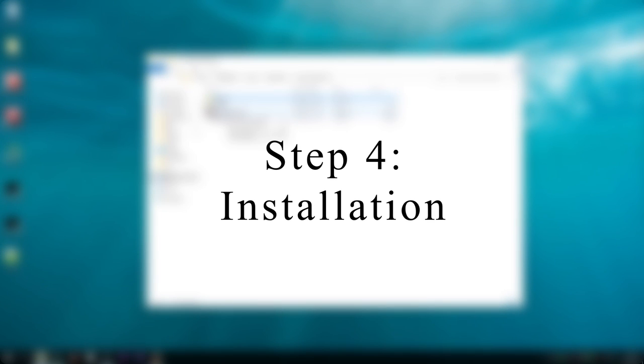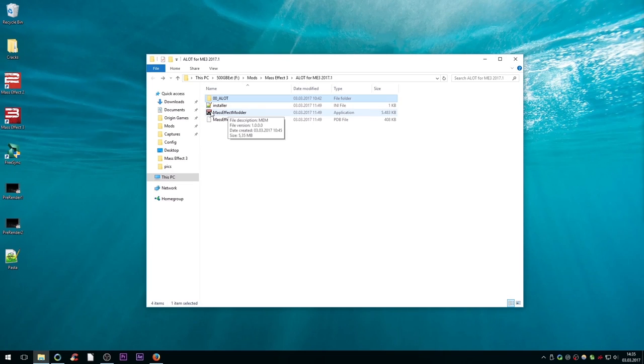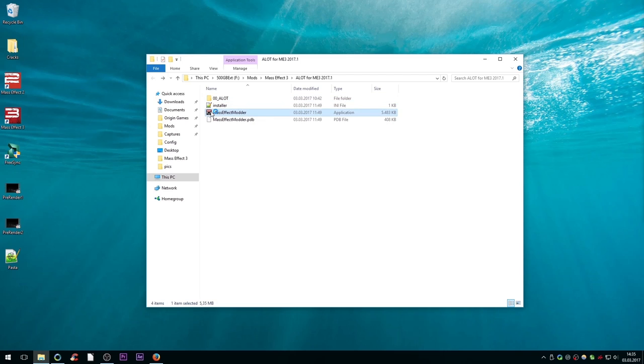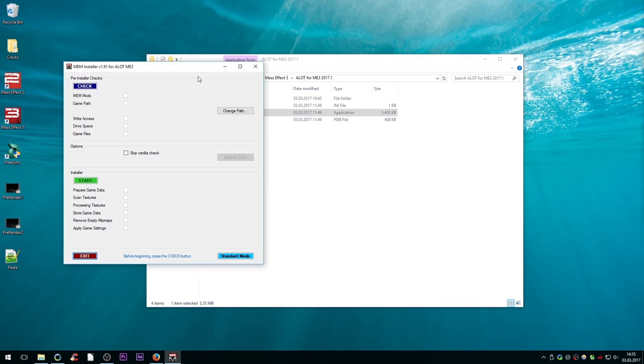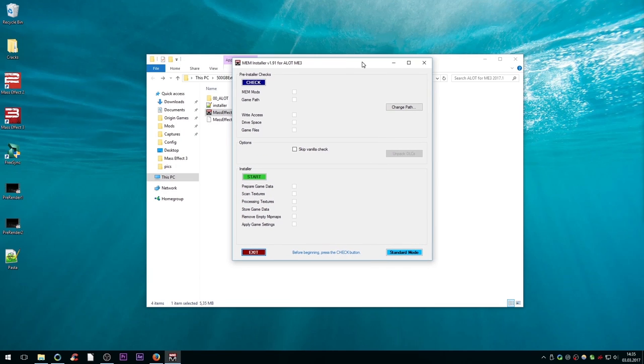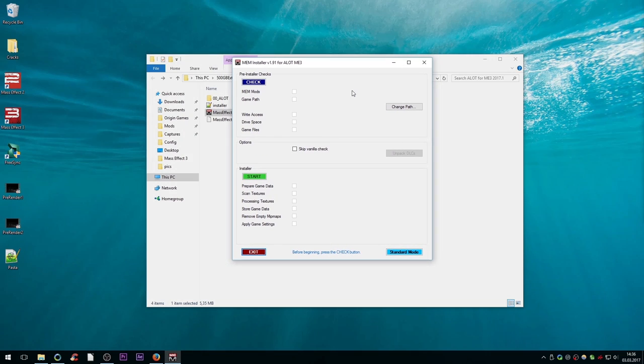Step 4: Installation. Alright, so once you've finished downloading the files and backing everything up, it's time to get to the installation. To install ALOT, extract the downloaded zip file and double click on the Mass Effect Modder executable. If you installed Mass Effect on the C drive, run Mass Effect Modder as administrator to make sure that it has full permissions.